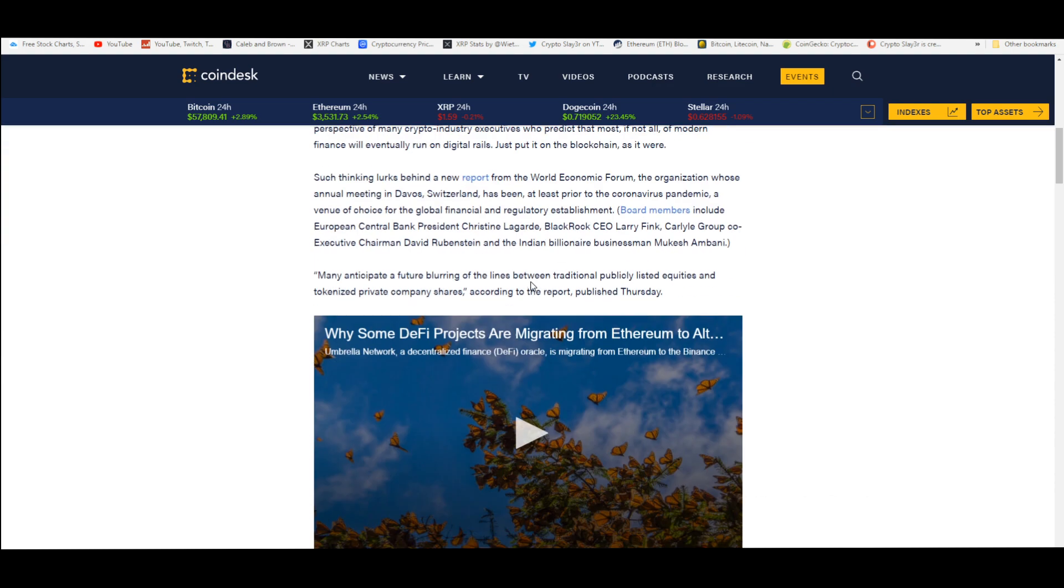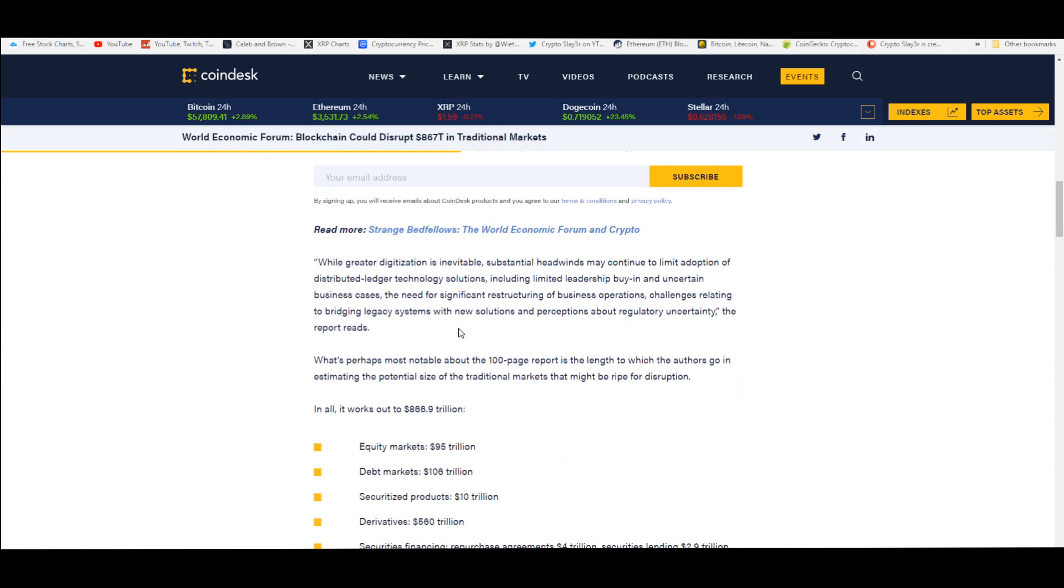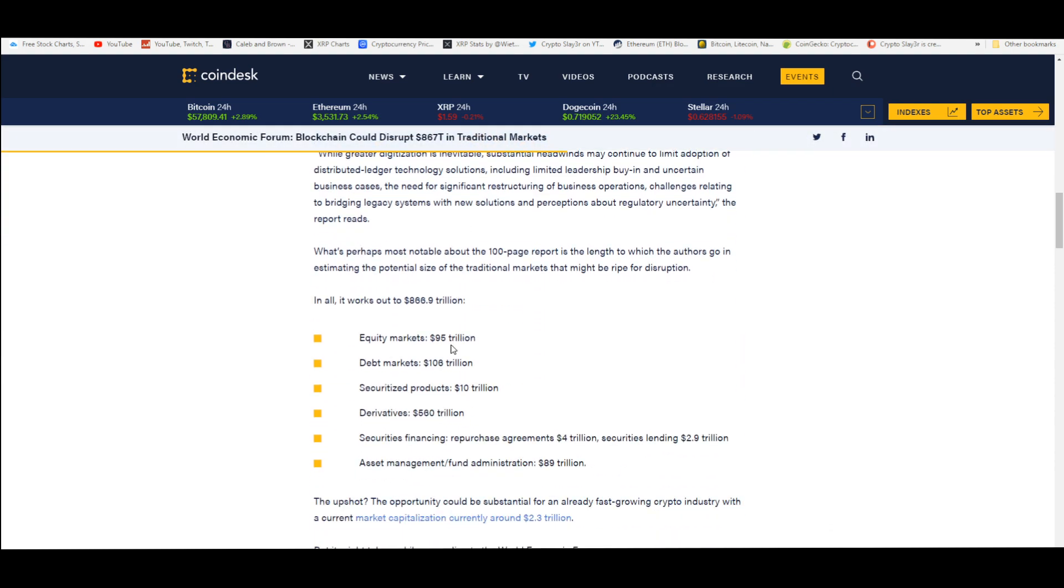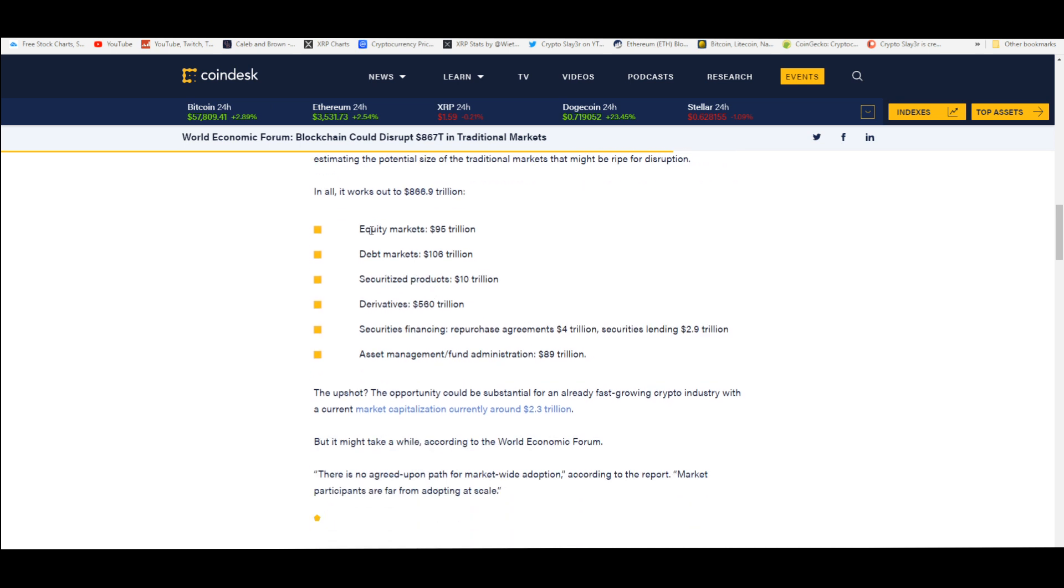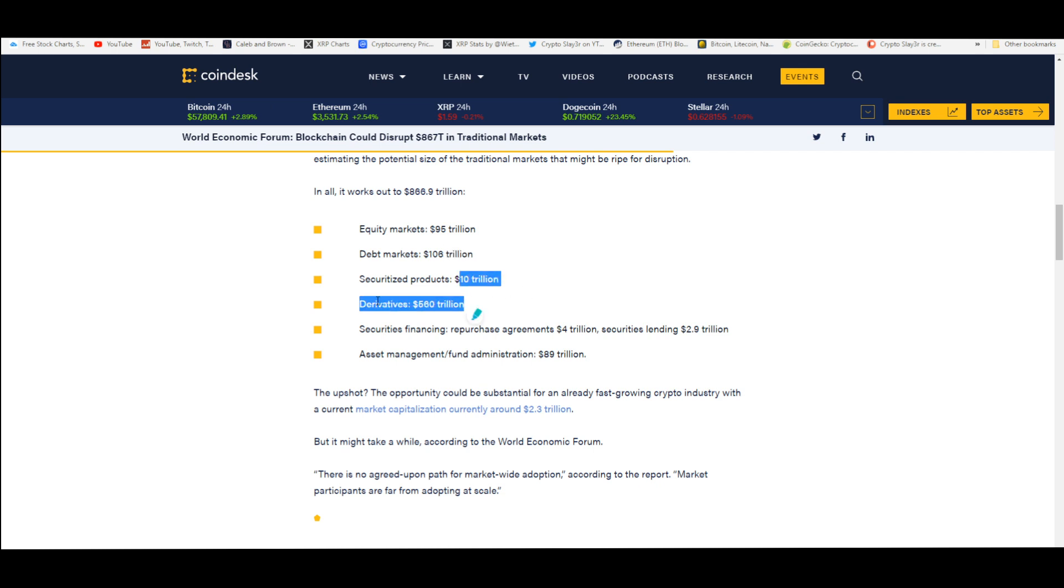Let's see how this $867 trillion breaks down: equity markets have $95 trillion, debt markets $106 trillion, securitized products $10 trillion, derivatives $560 trillion, securities financing with repurchase agreements at $4 trillion and securities lending at $2.9 trillion, and asset management and fund administration at $89 trillion.